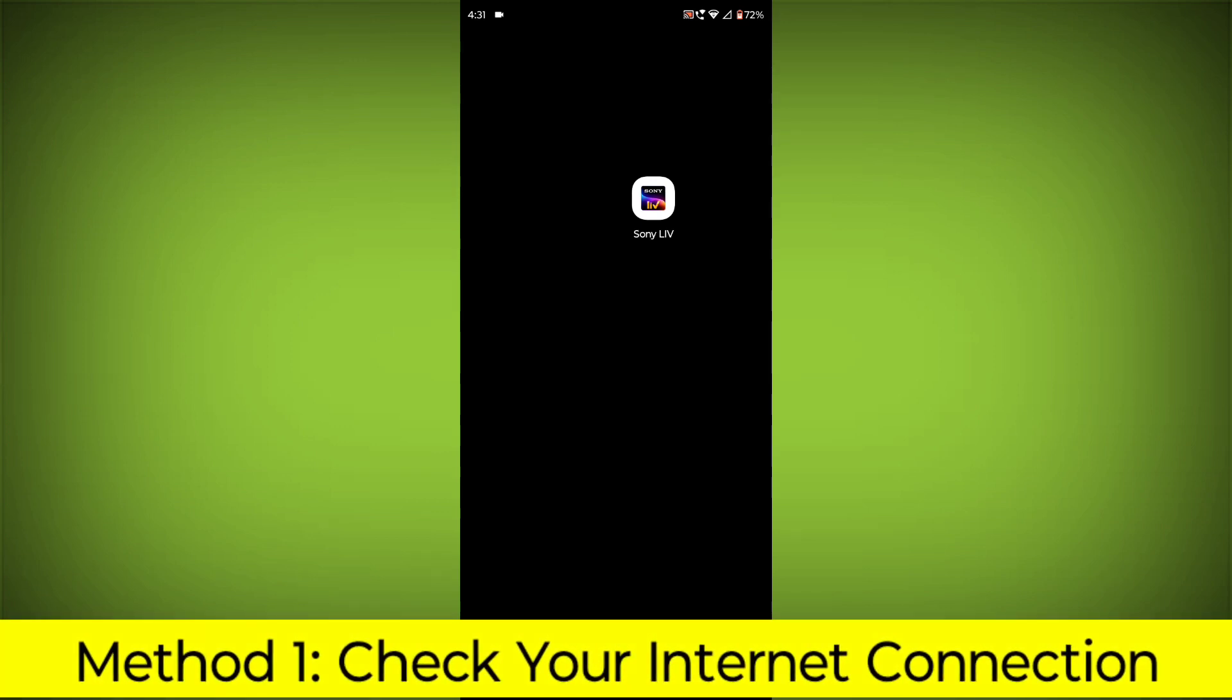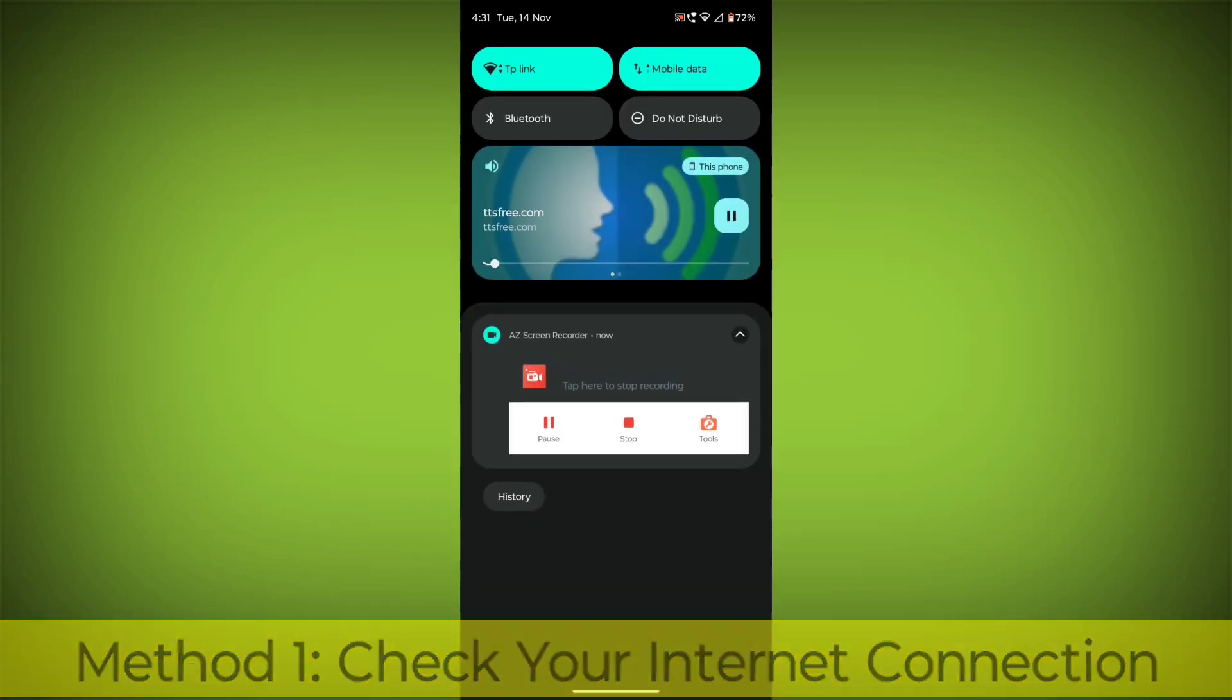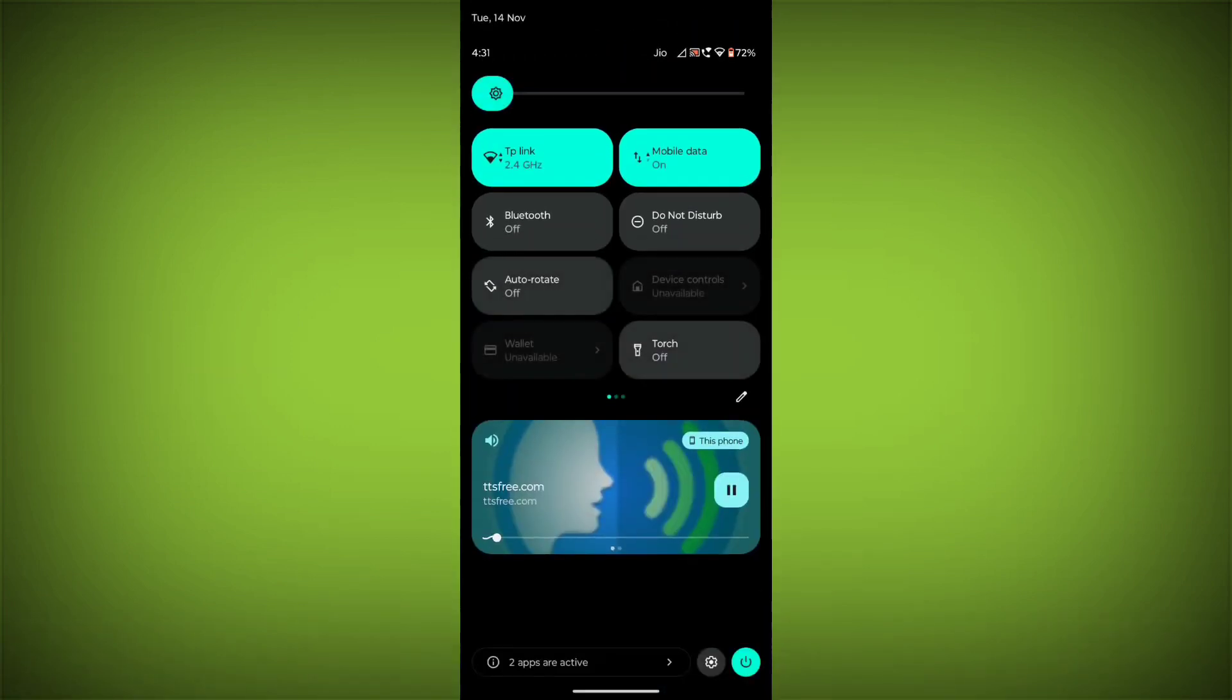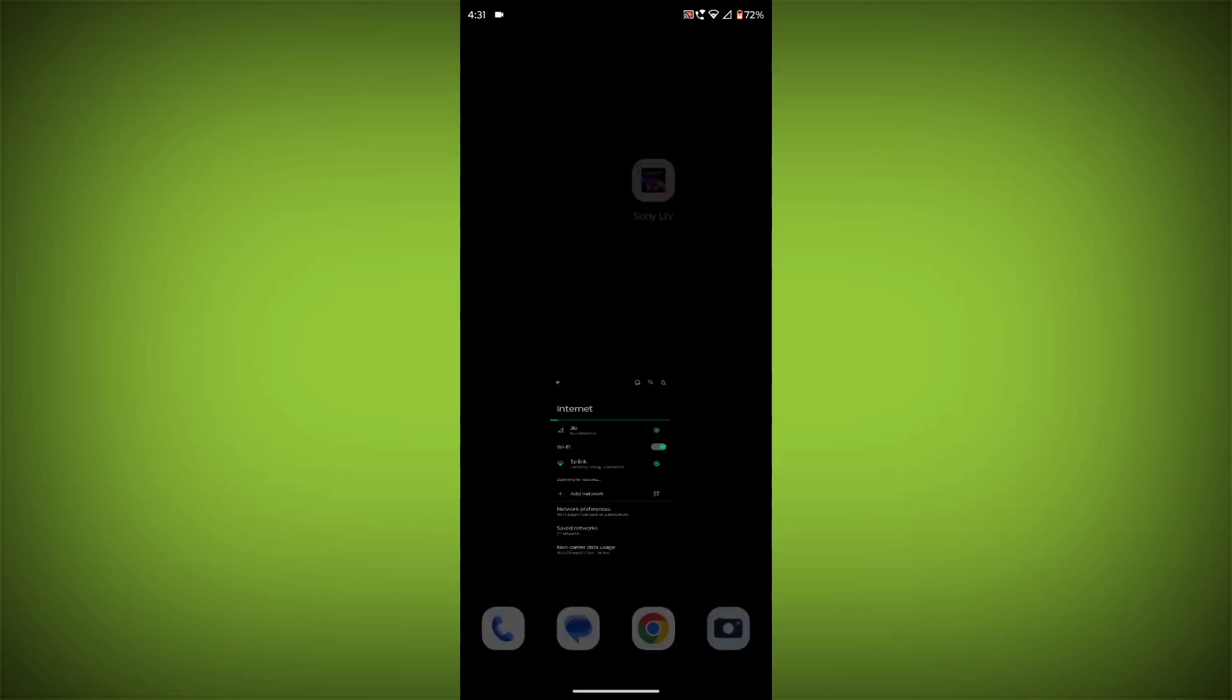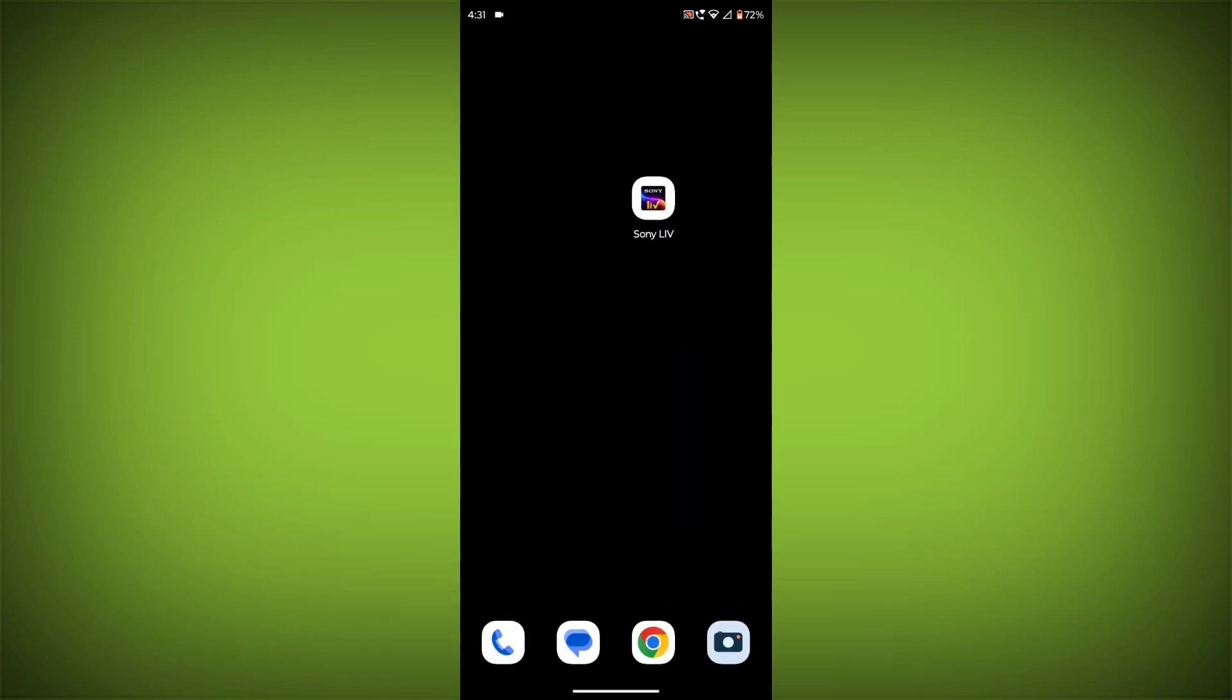Check your internet connection. Make sure that you have a strong and stable internet connection. You can do this by trying to access other websites or apps on your device. If you are not able to connect to the internet, try restarting your router or modem.